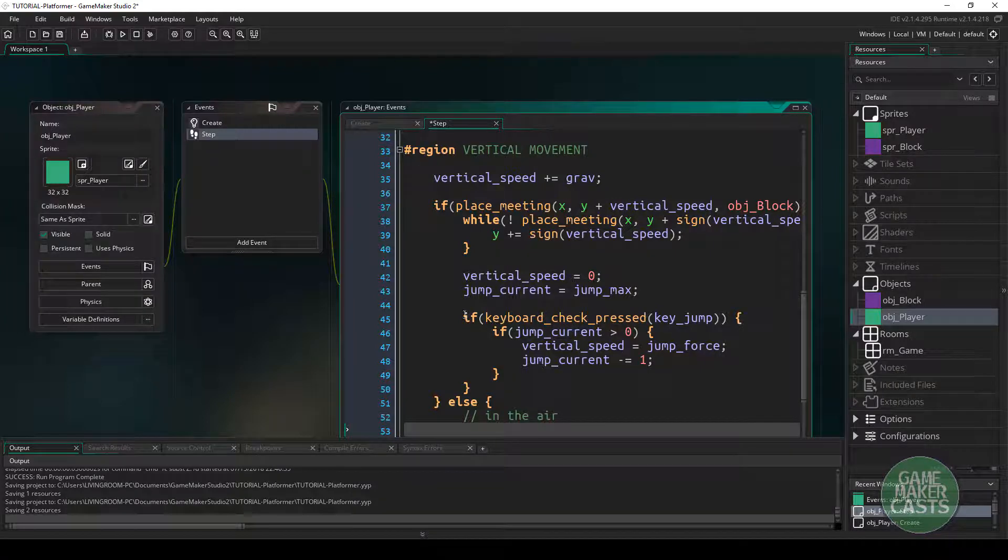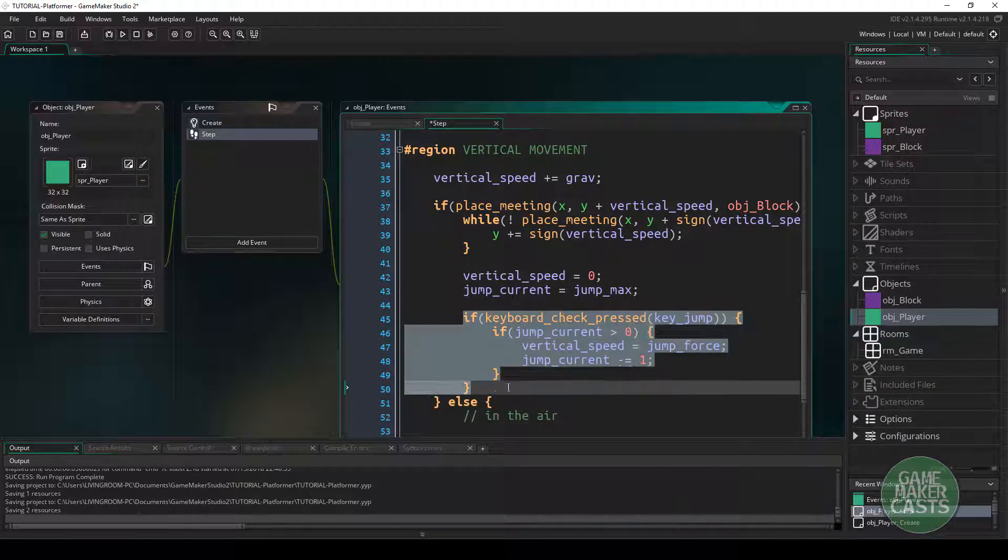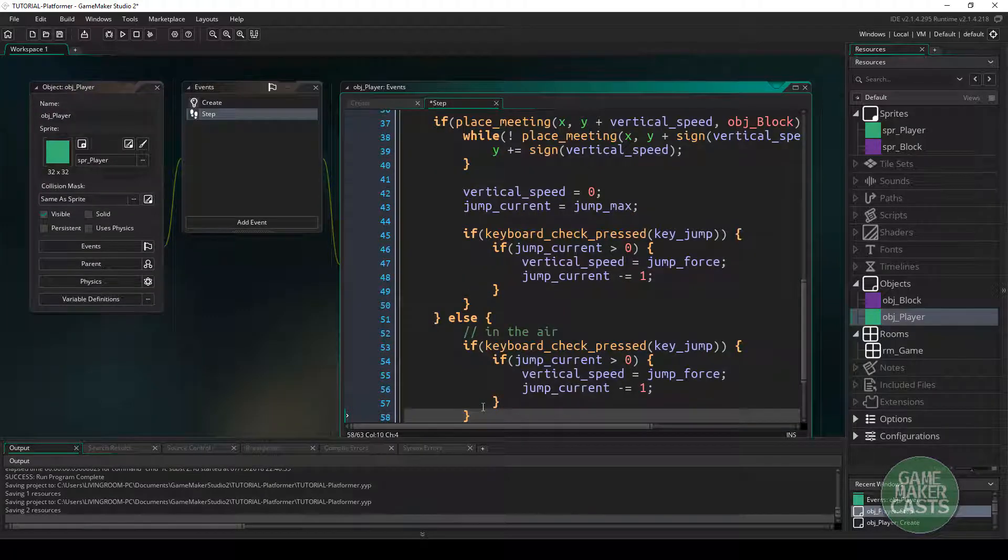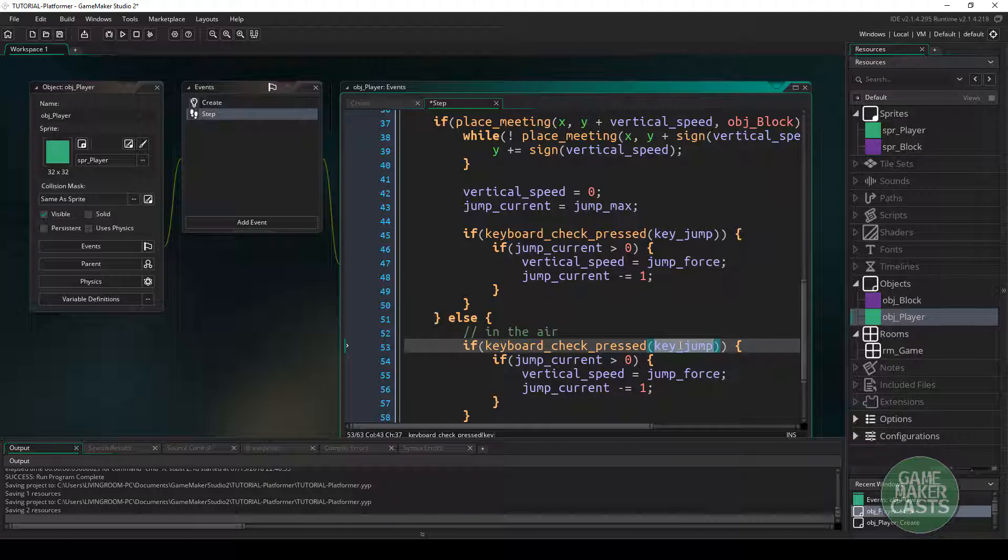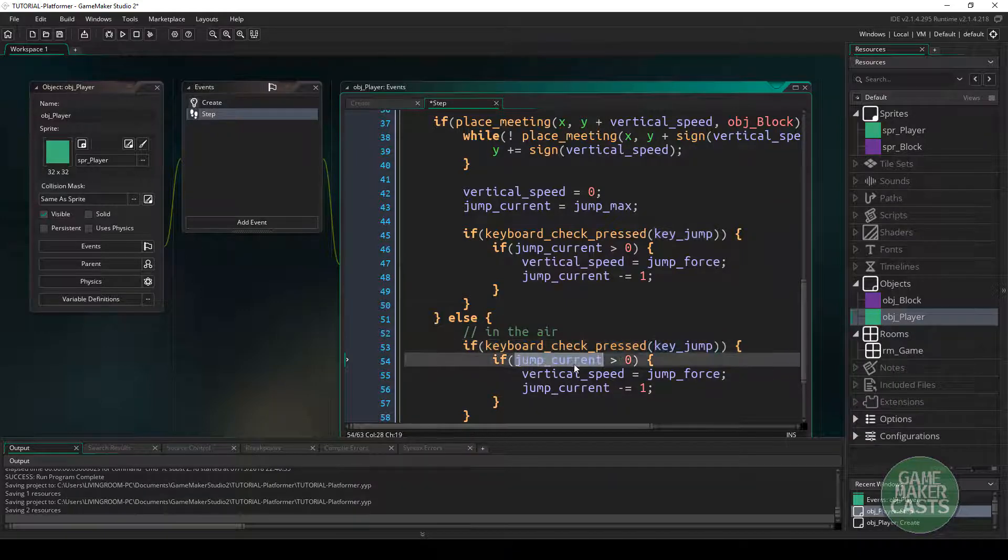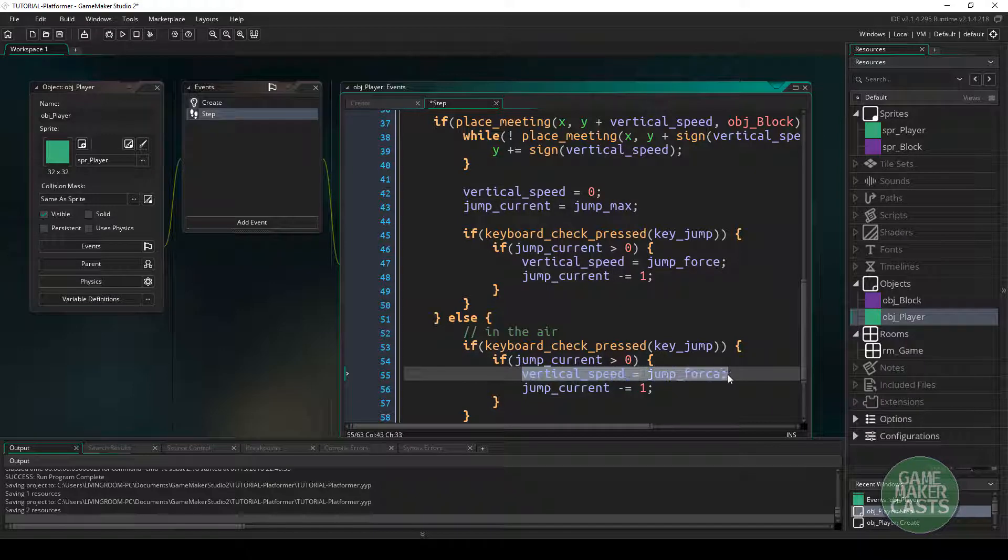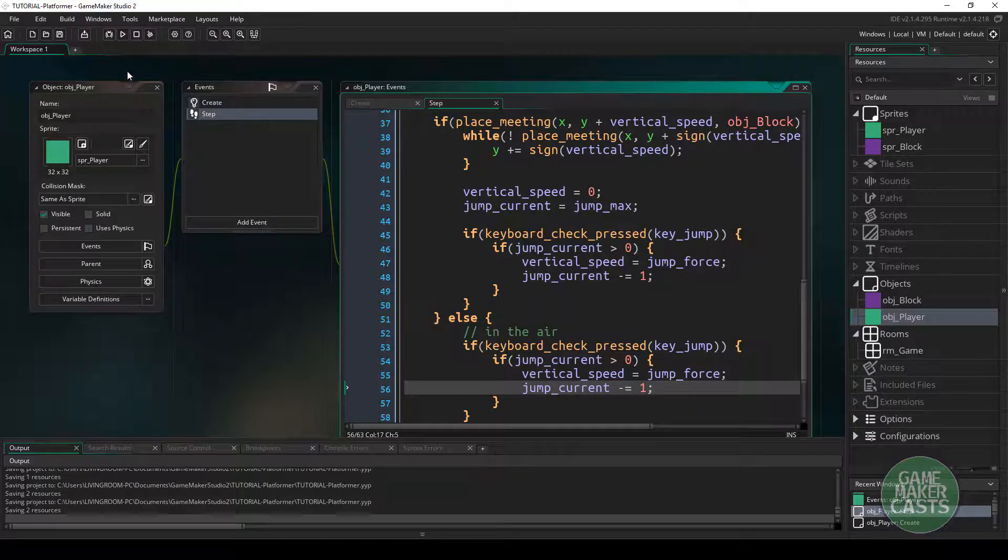So we can easily take this code right here, copy it, just paste it in. And we could say if the keyboard has been pressed for the jump key and we currently have a jump available, then we can allow our player to go once again negatively into the jump force and then take away a jump.